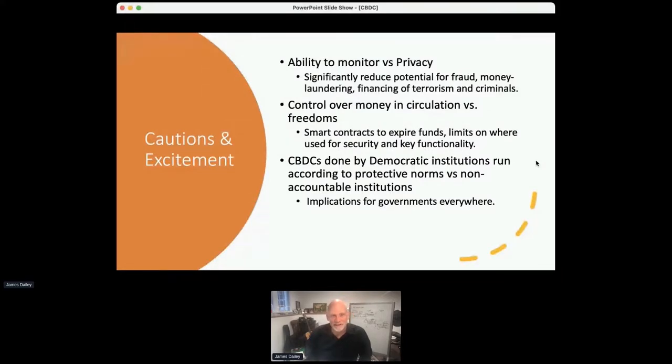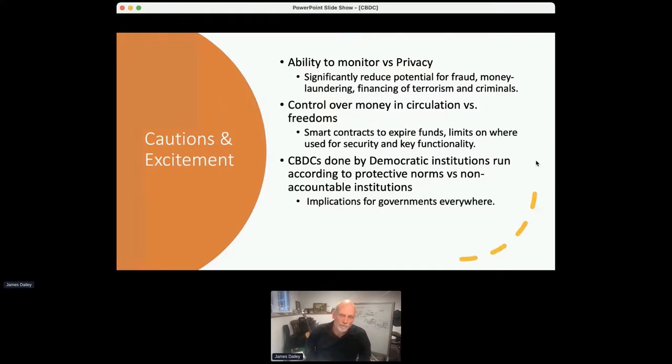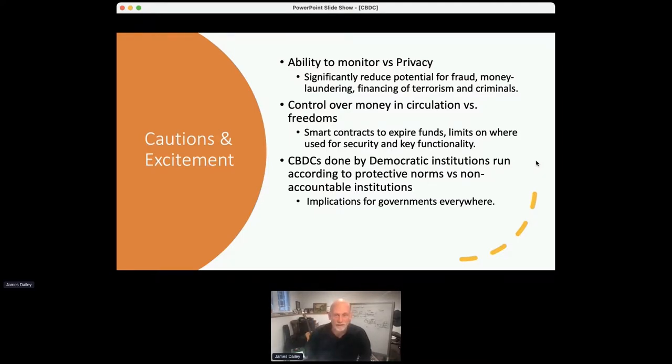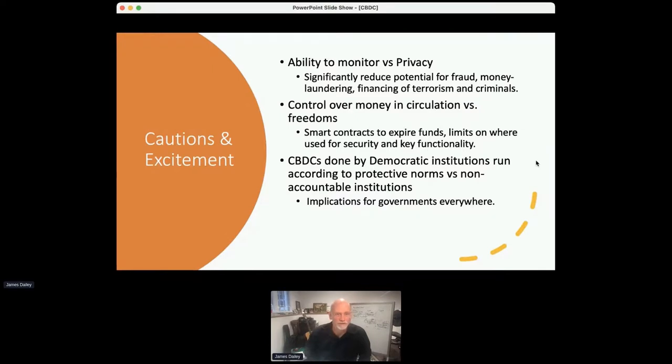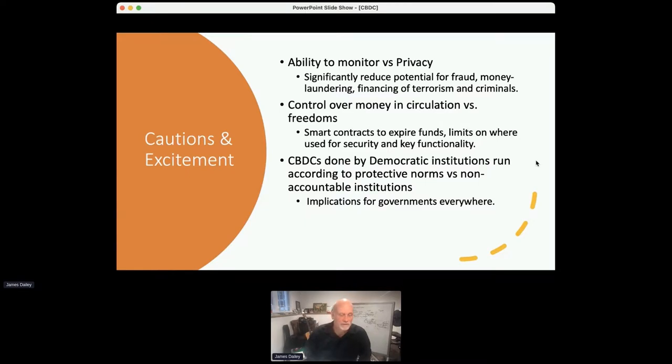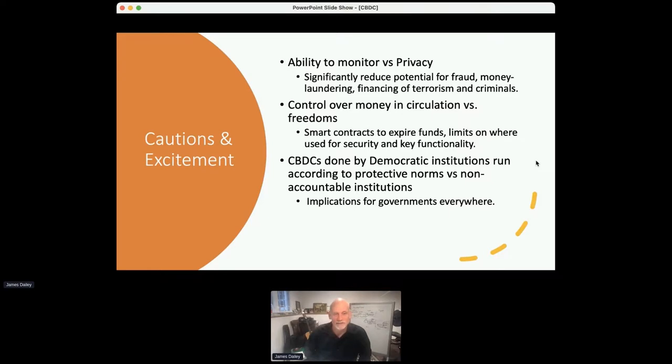So this is an exciting space, but there are also some cautions. Here's the yellow caution or the orange caution here. We've talked, I mentioned this already, but the ability to monitor versus privacy. We want to reduce potential fraud, money laundering, et cetera. But we don't want to become too much of a monitoring state. This is really, I think, the tension. And then the central bank wants to control over the money in circulation, but on the other hand wants to preserve freedoms. So you want to have security around these things, smart contracts, limit where your funds could be used to a geographic area, limit where your funds could be used on a time limitation basis. This raises a lot of questions.